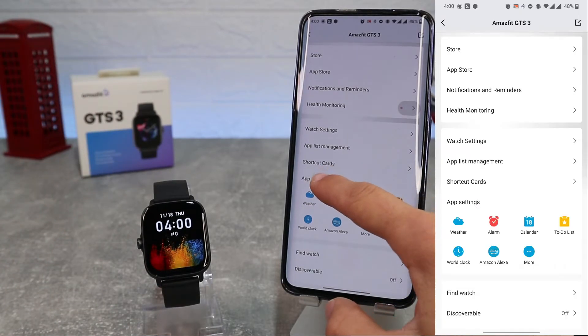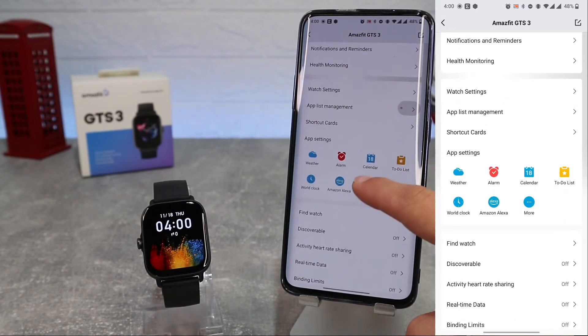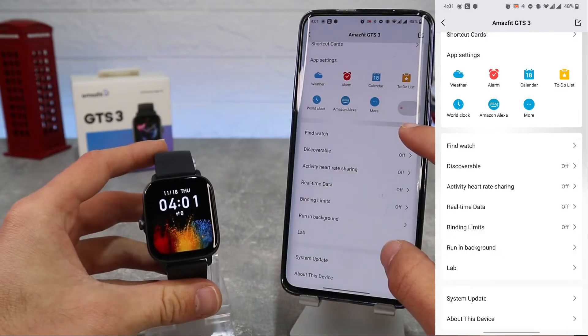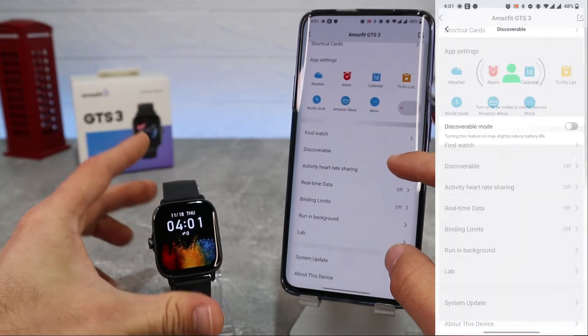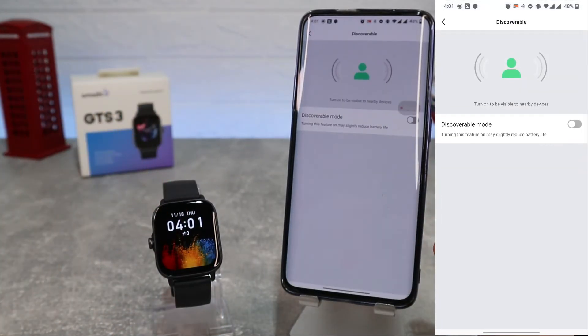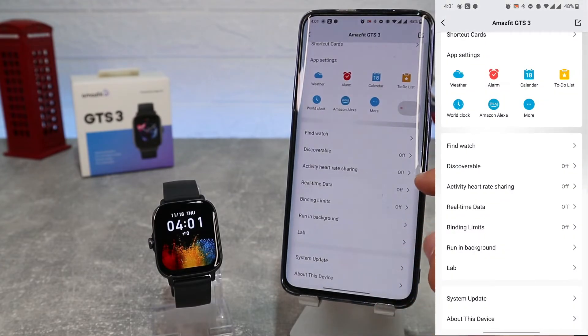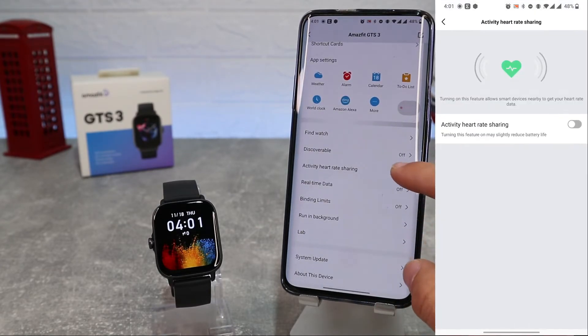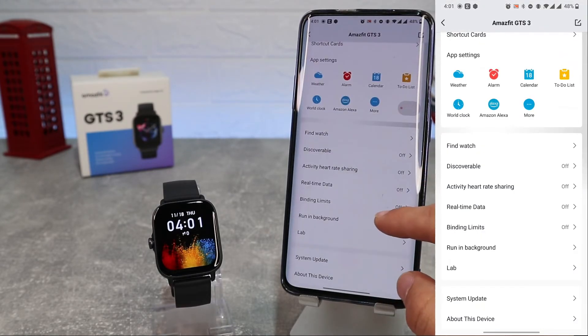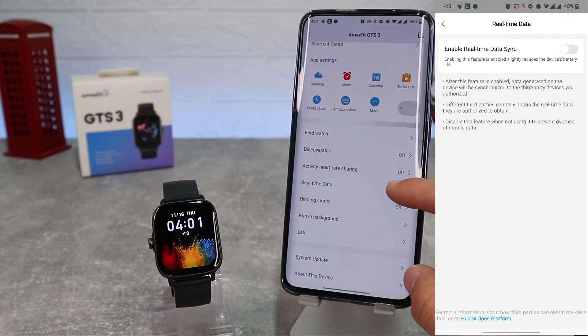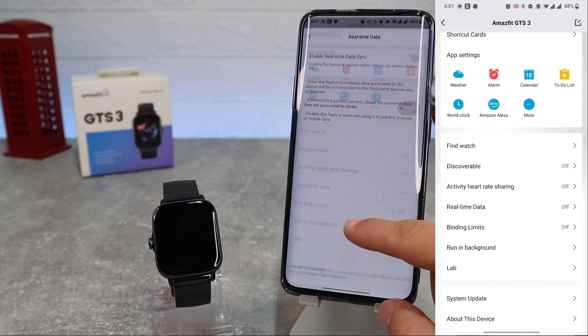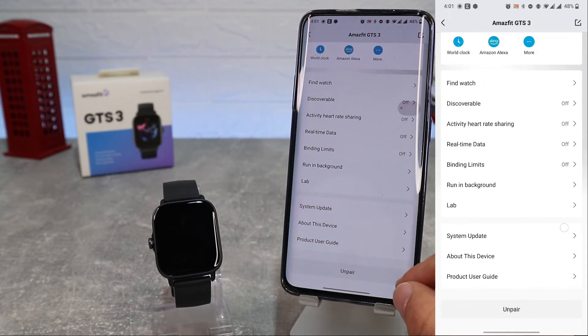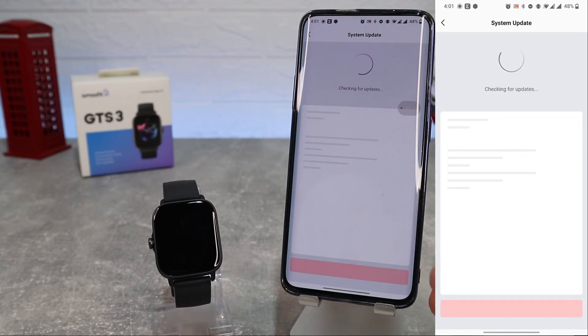In App Settings we can install more apps or customize some app parameters. Next we have Find Watch, Discoverable, Activity, Heart Rate Sharing, Real-time Data, and Binding Limits which we can enable. And below we have System Updates, and we have the last system update.